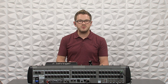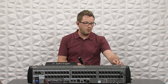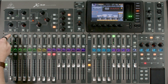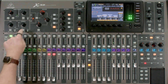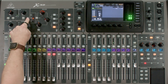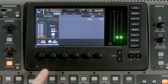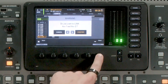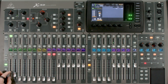The next thing I want to do is on my X32, link these two auxes together. I'm going to select aux one, press View in the configuration and preamp, then press Link and confirm. That way, this is treated as a stereo pair.